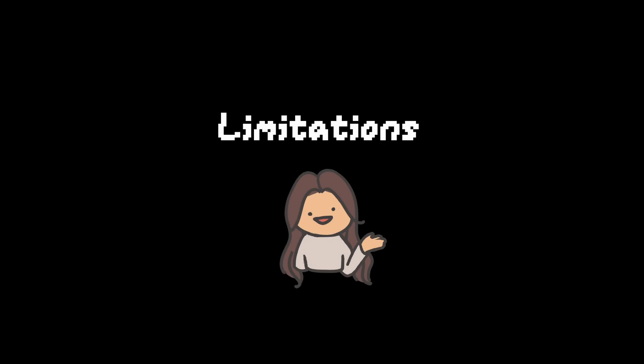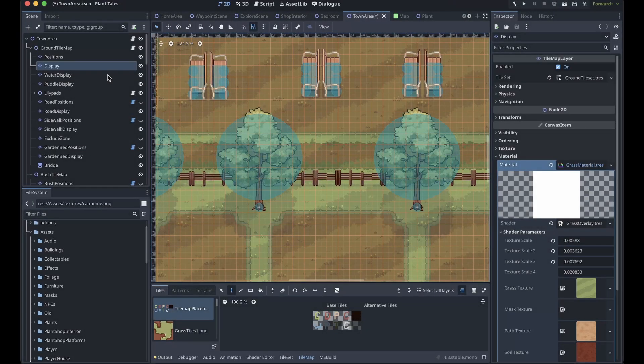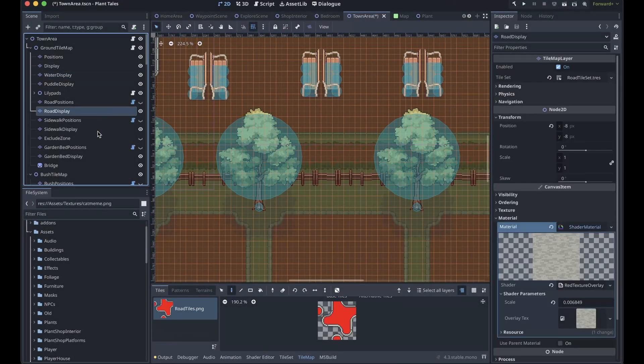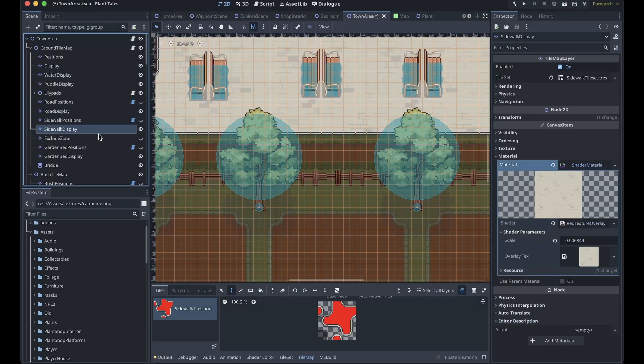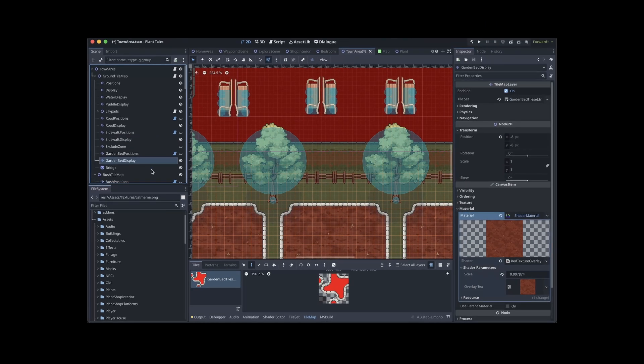There are some limitations with the shader though. In its current state, it can only handle one type of tile. I generally keep different types of tiles on separate layers, and so I can apply the shader to each tile map individually. But that might not always be the case, and sometimes you might have all your tile types on the one layer.